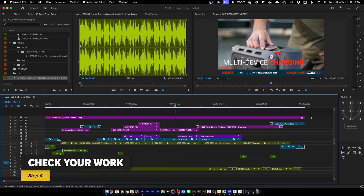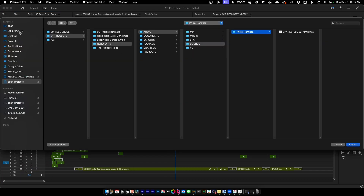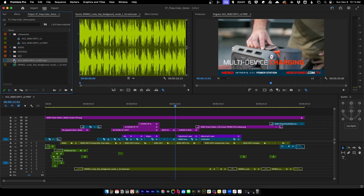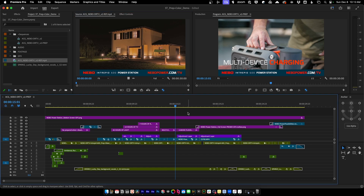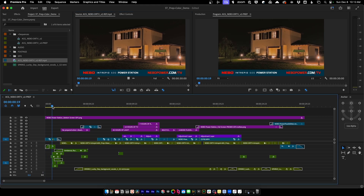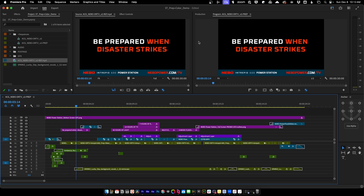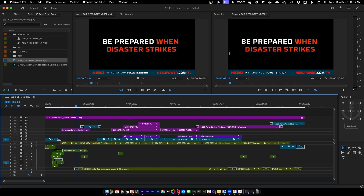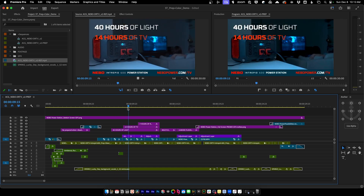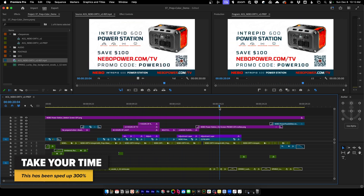The last thing to make sure we didn't mess anything up during cleaning is to import the reference file we exported at the start. Load it into the source monitor, go to the head of the timeline, and gang the source and program monitors together. Then scrub through the sequence, comparing both sides — everything on the left and right should match. If anything doesn't match, something was messed up and needs to be fixed.